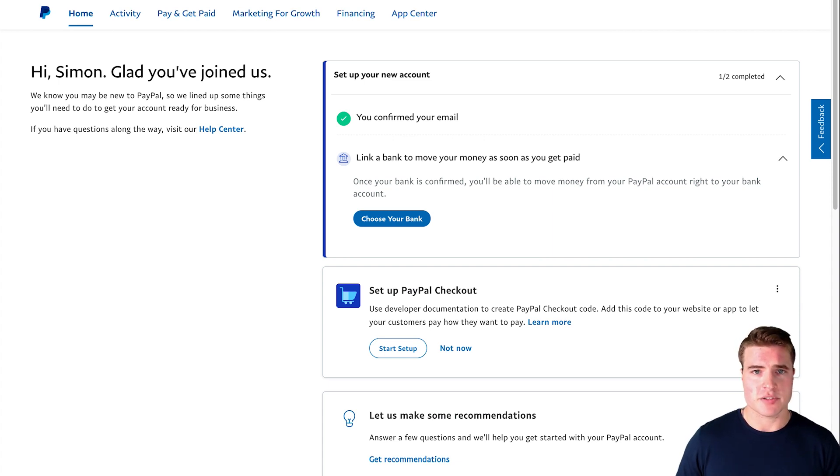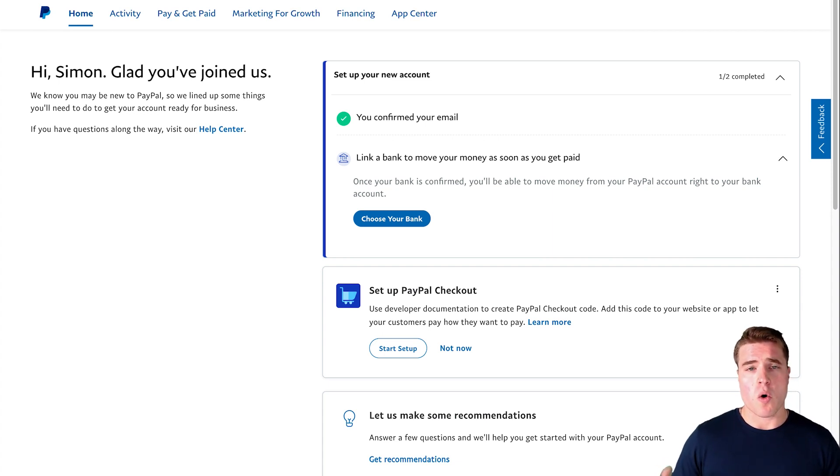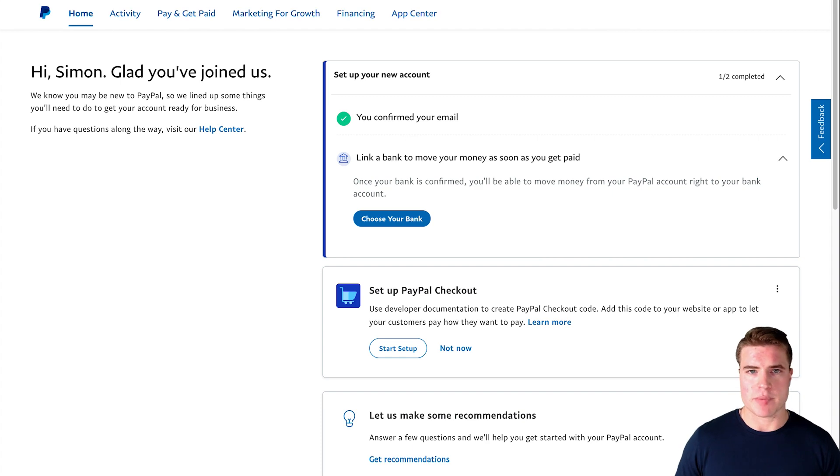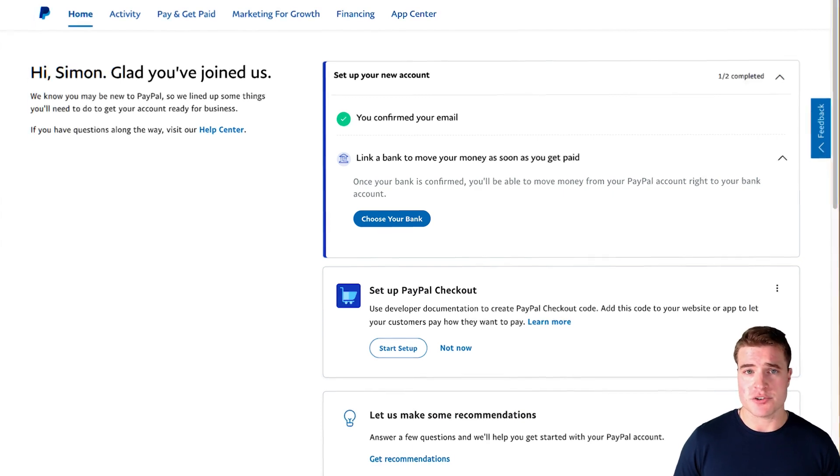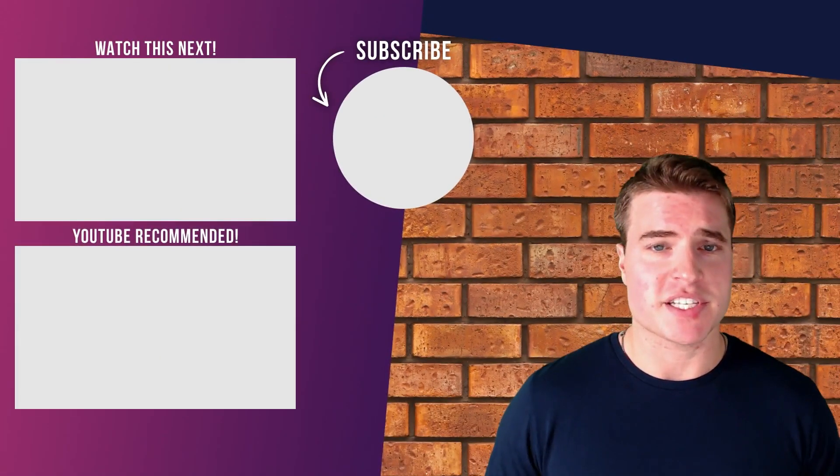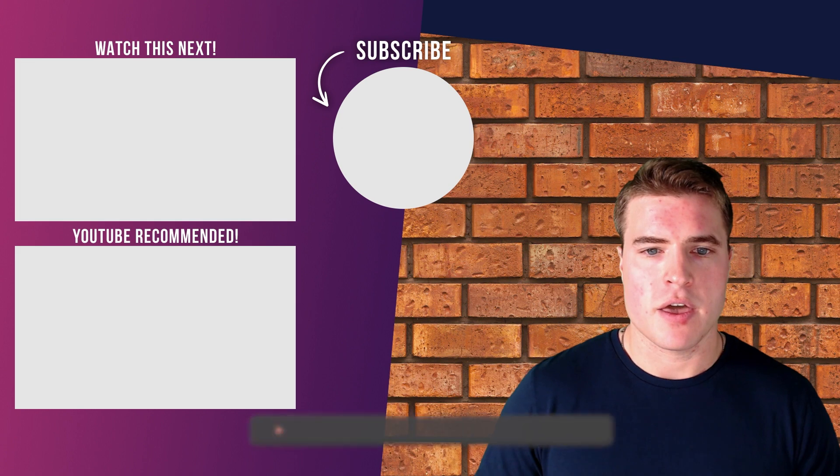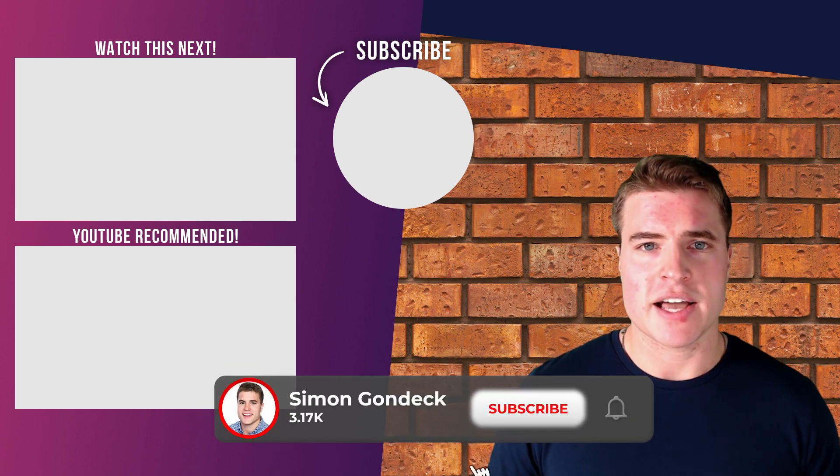So I can send that money from PayPal to my bank account, to my business's bank account. Or I could just keep the money in PayPal until I want to link my payment account or just use my PayPal business account to make payments.